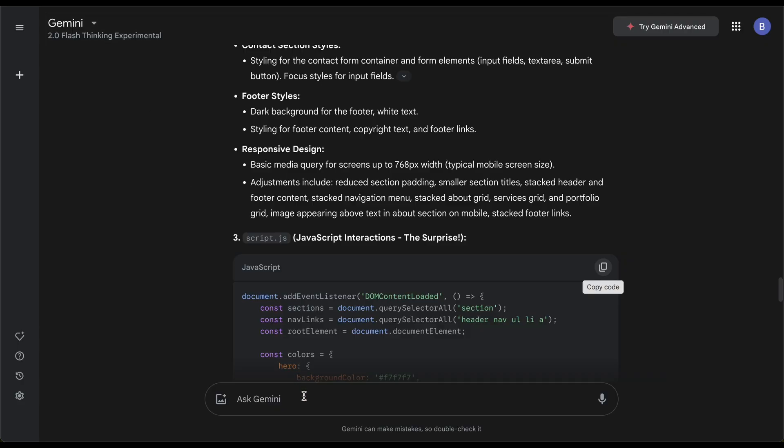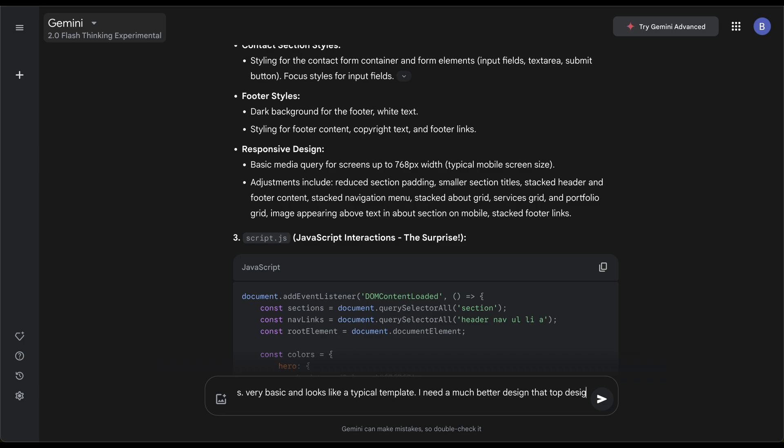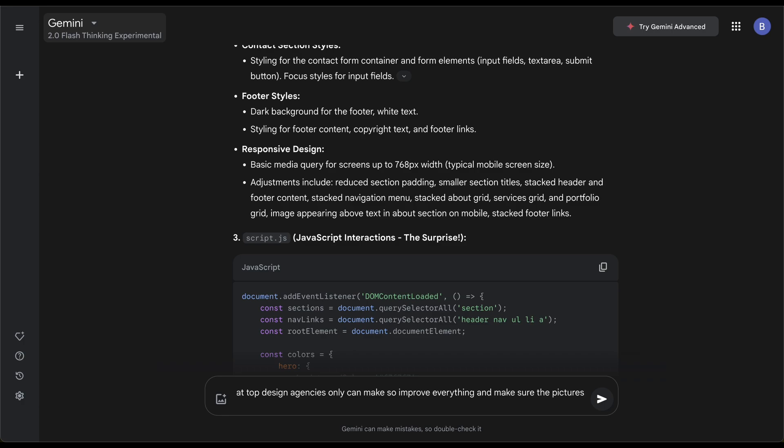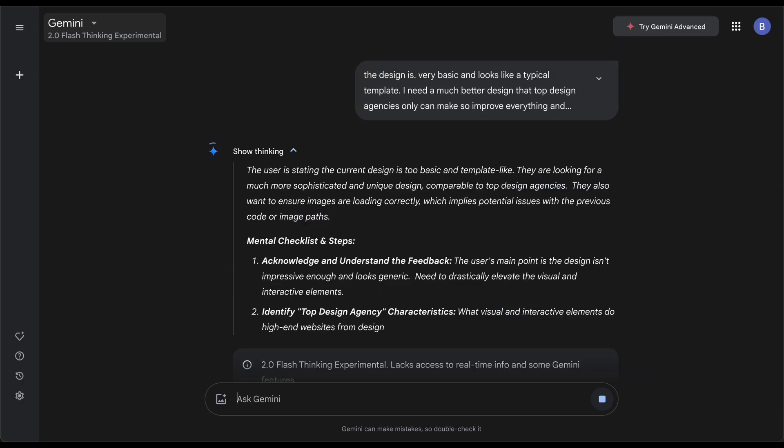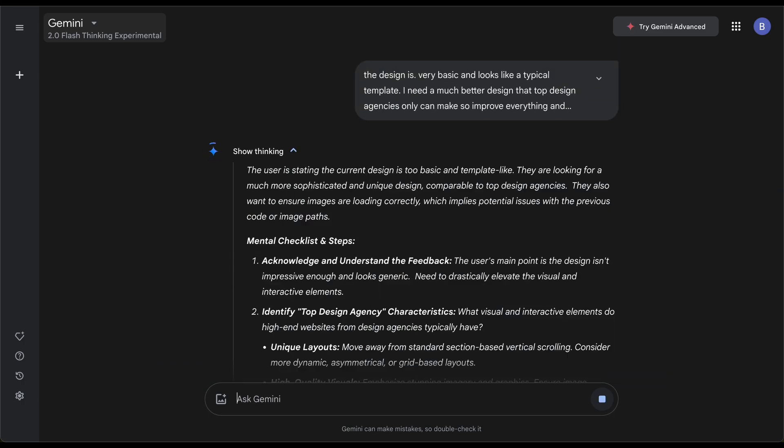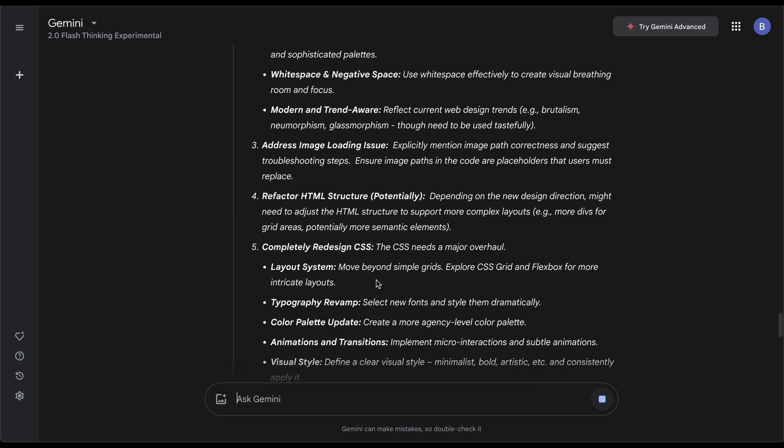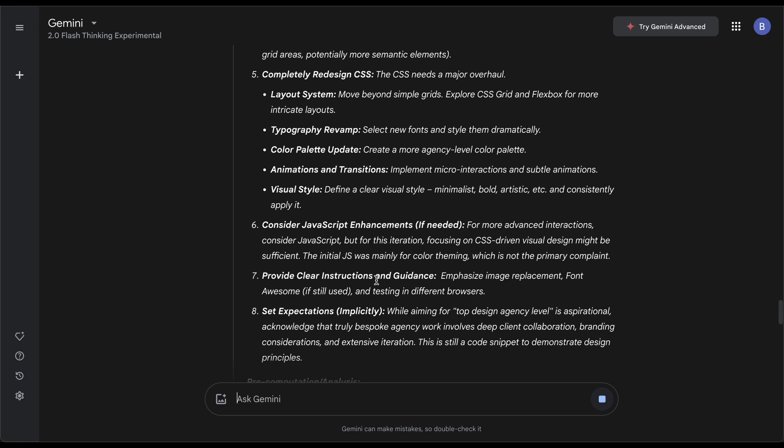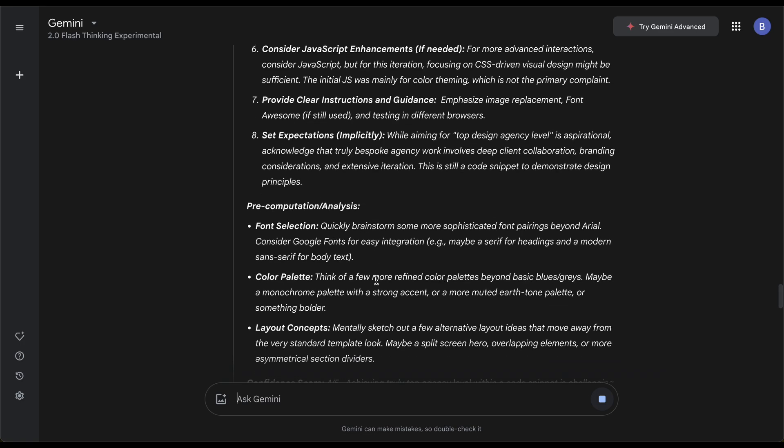What I want to do is say the design is very basic, it looks like a typical template. I need a much better design that top design agencies only can make, so improve everything and make sure the pictures are loading properly on these sites. I'll usually do two or maybe another prompt depending on the result, and then we can get a gauge in terms of the ability.